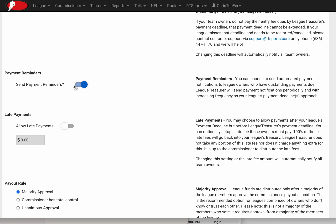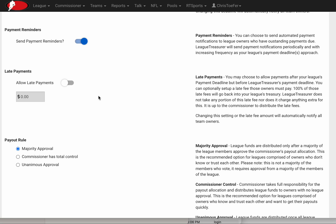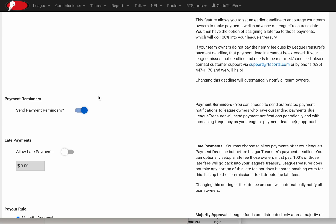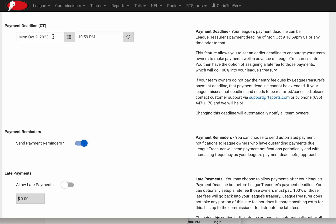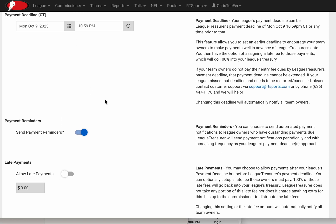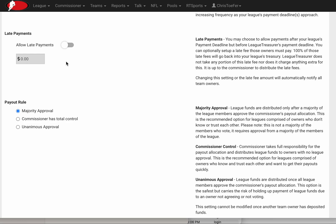I'm going to use the league default, which is sending payment reminders, so the website will take care of that. If I were to choose an earlier deadline, I could enable late payments so team owners could pay late, but maybe charge them a $5 fee that would go to our League Treasurer account. Again, totally optional.